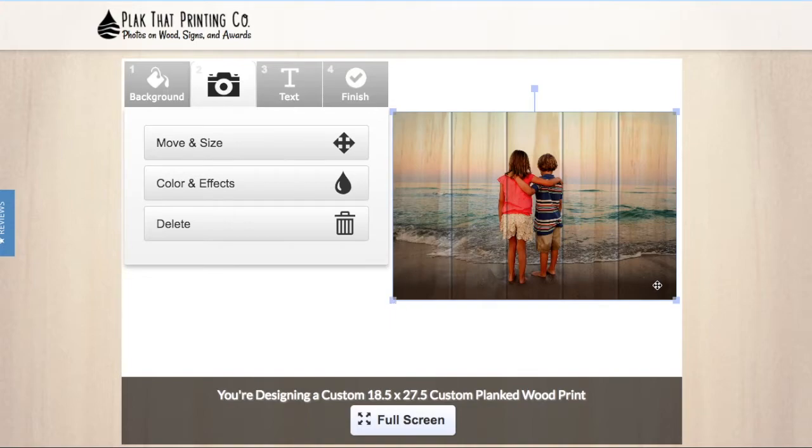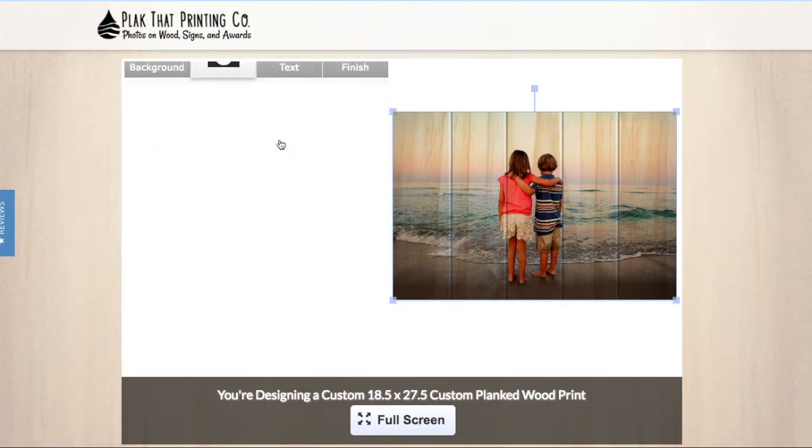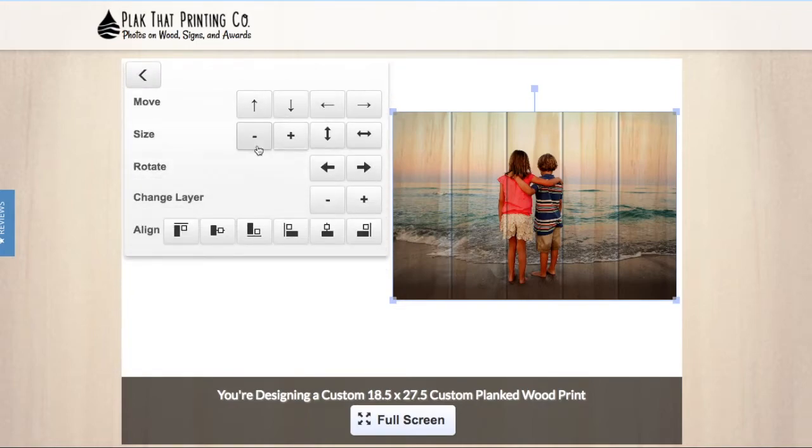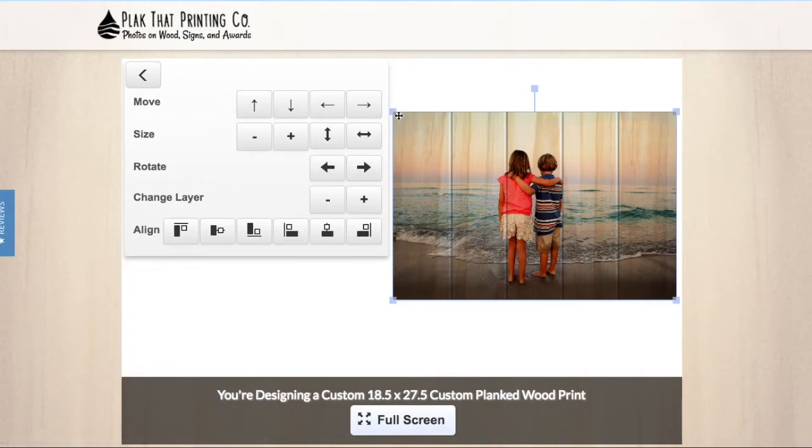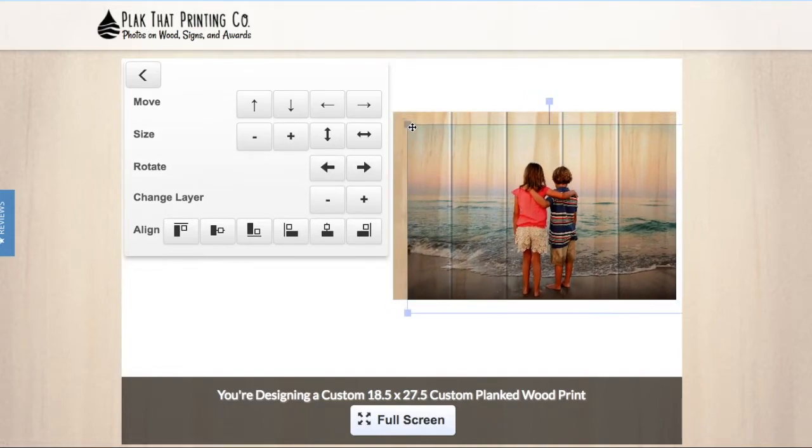The photo you have selected will now be overlaid in the design space on the right. The tools on the left will allow you to resize, rotate, make fine adjustments, and add cool effects to your photo.